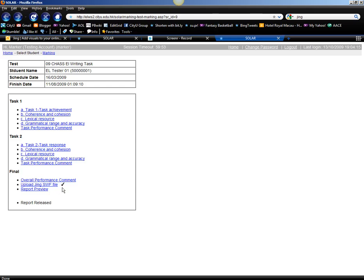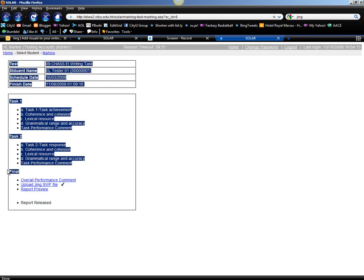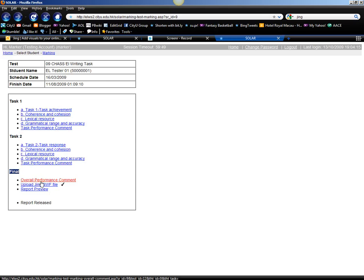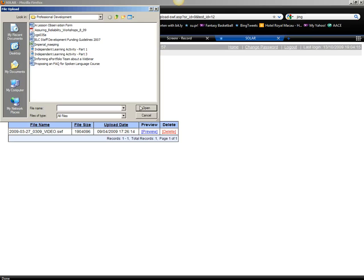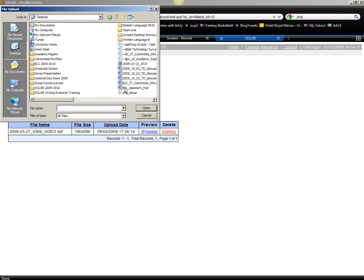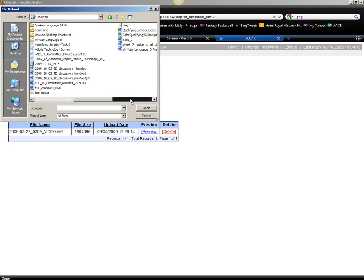Over here, under the final tab, the second bullet point should be Upload Jing SWF File. Click on that. And then you need to select the file. Where's the file?